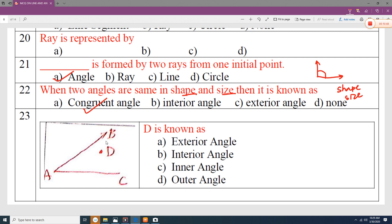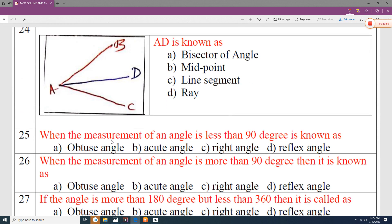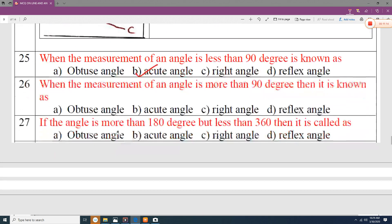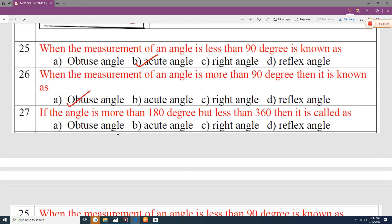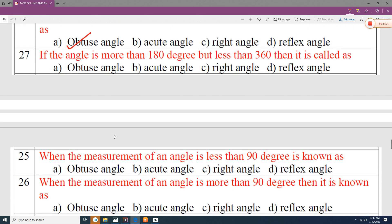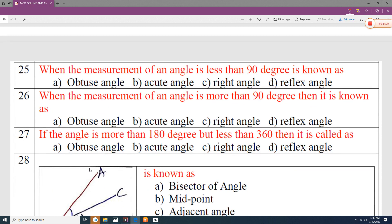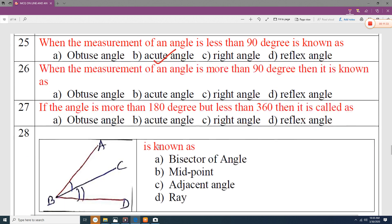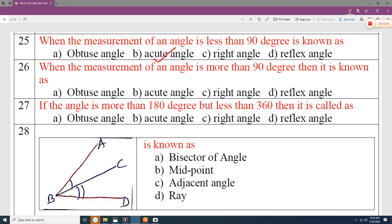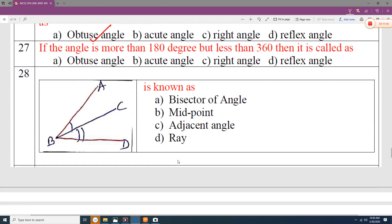If point D creates an inner angle and AD bisects those two angles equally, then AD is called an angle bisector. When the measurement of an angle is less than 90 degrees, it is an acute angle. When the angle is more than 90 degrees, it is an obtuse angle. If the angle is more than 180 degrees but less than 360 degrees, it is a reflex angle.